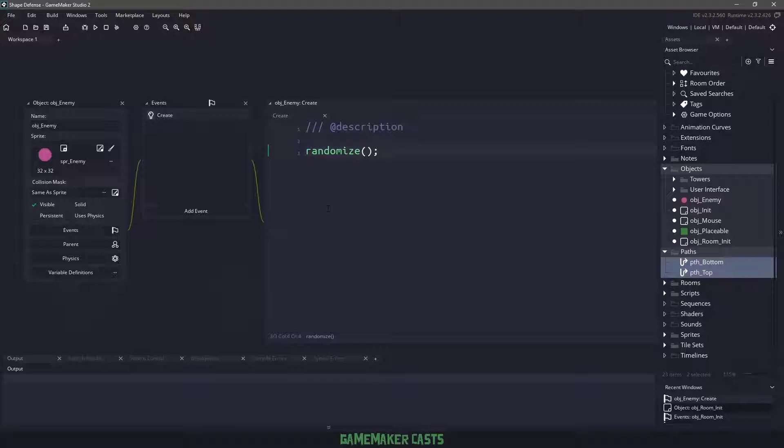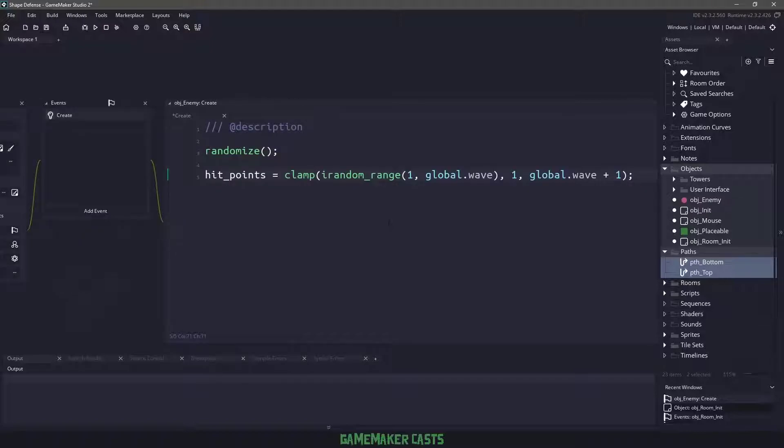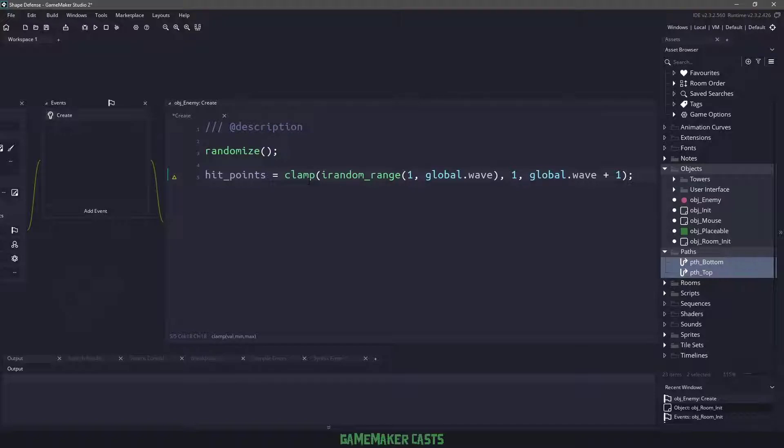To get our enemies working, we need different health, different speeds, different colors, and then a different path. For the health, I'm going to be using a hit points variable and we're going to clamp it, meaning that the value cannot be anywhere between the min value that we give it and the maximum value.